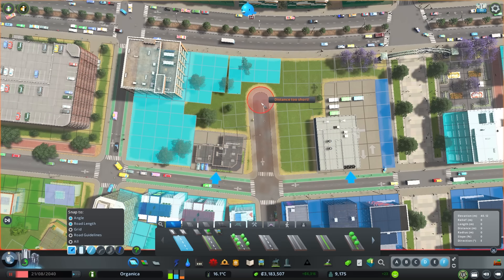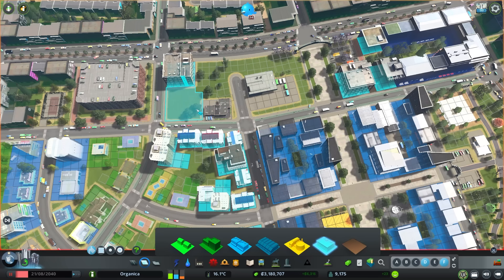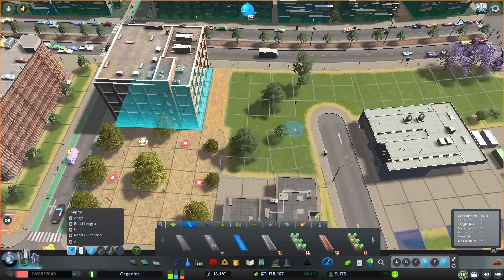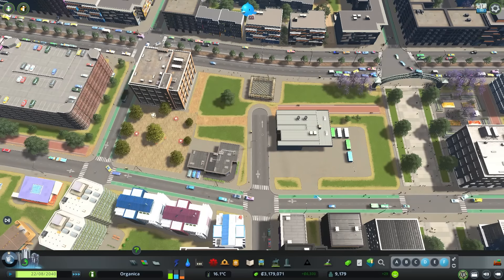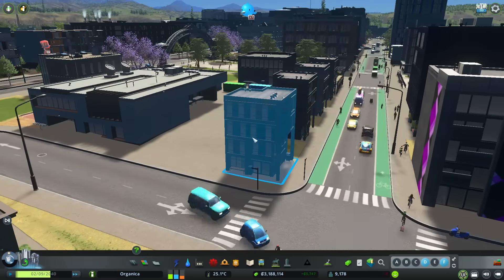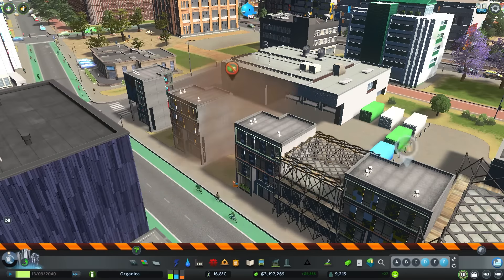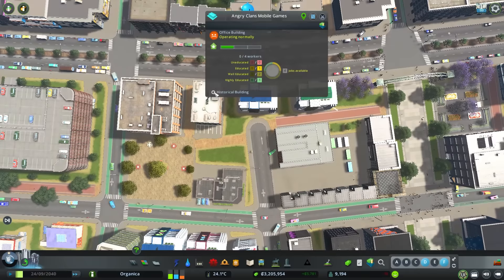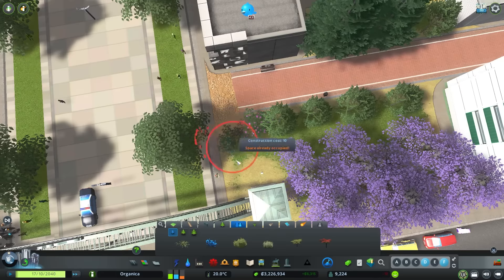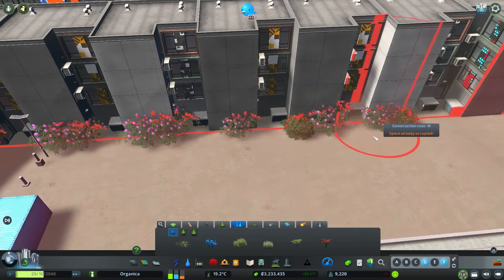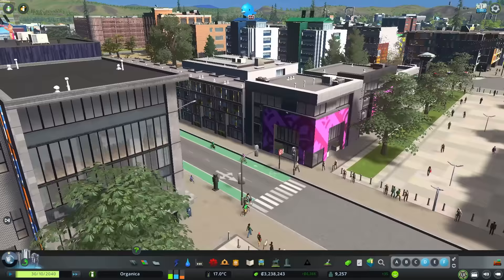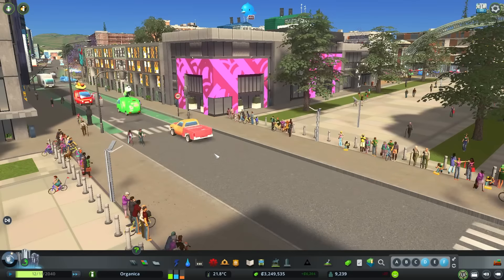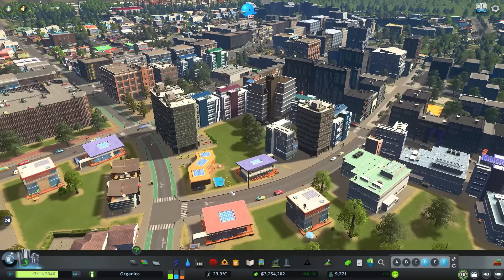Adding a service road for the cargo point will positively impact traffic. Additionally, I want to hide the cargo building in the center of the block. The changes we made here resulted in a much more logical design.